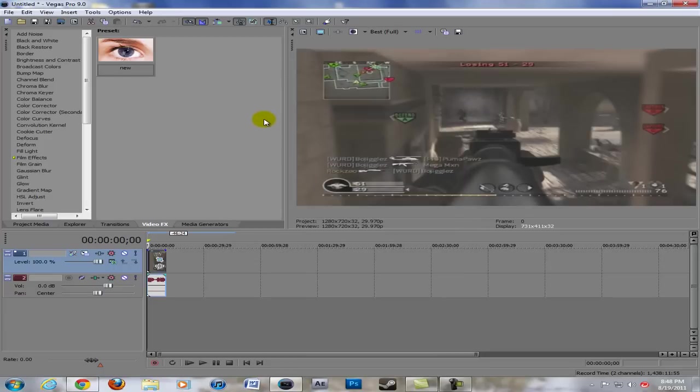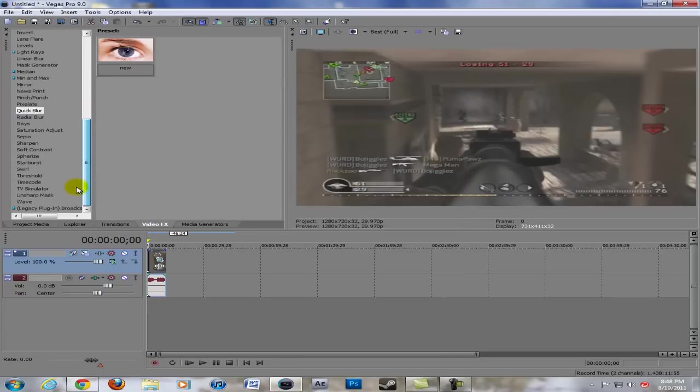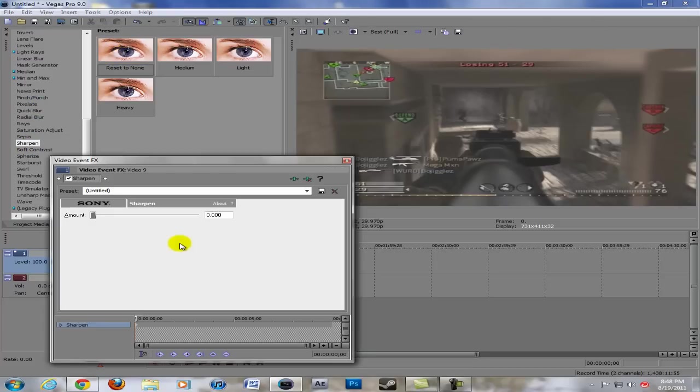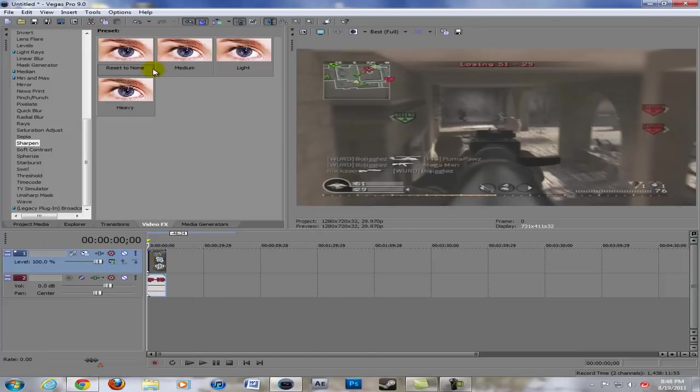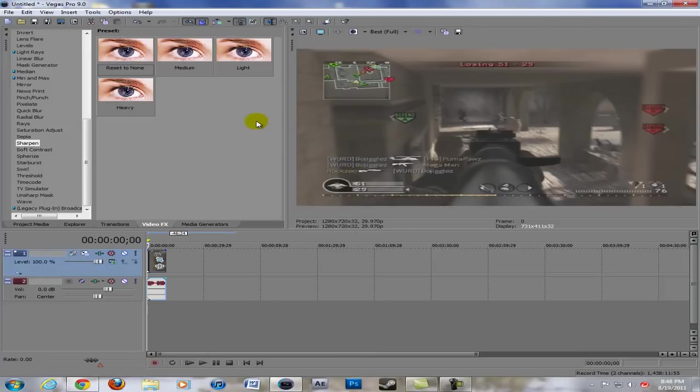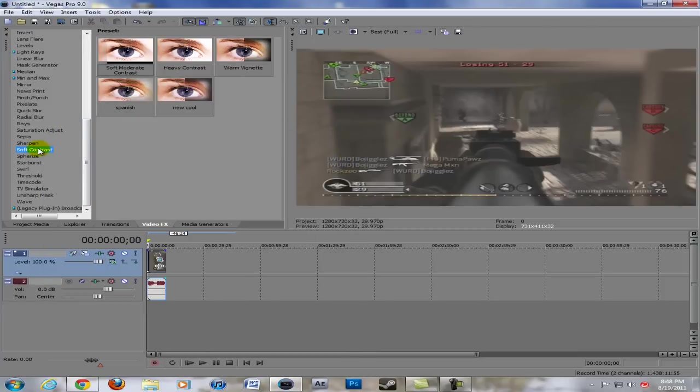Here's some of my video effects that I add. I add sharpen, just add reset to none - it doesn't do much but it does help. I added that to the video track just because it's easier to add and delete stuff if I needed to. Then I go to soft contrast and add soft moderate contrast, just the default.